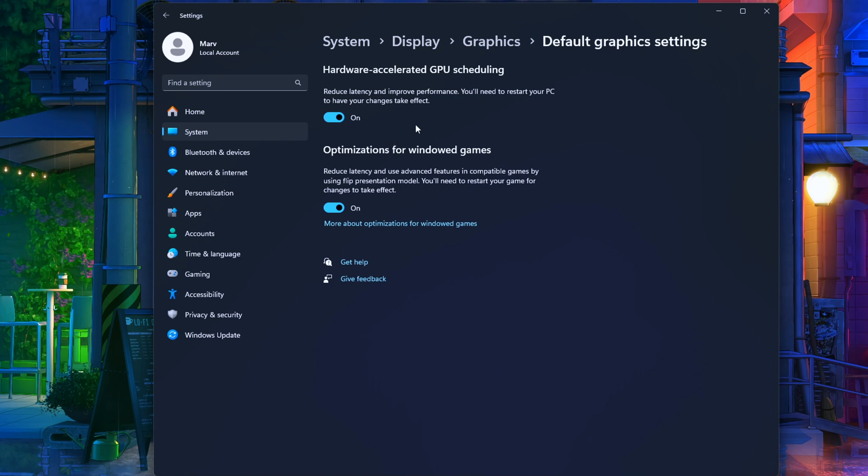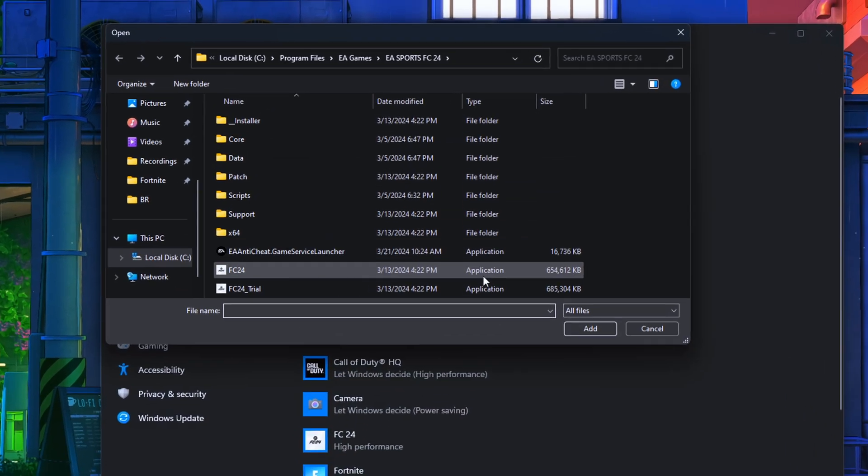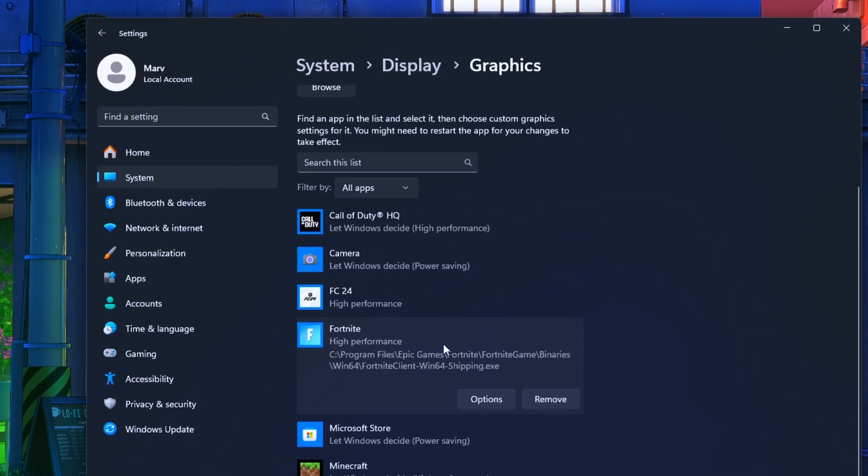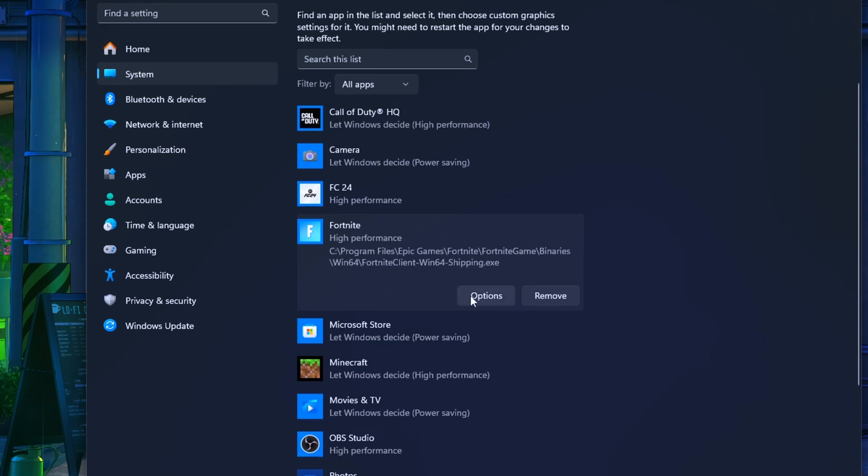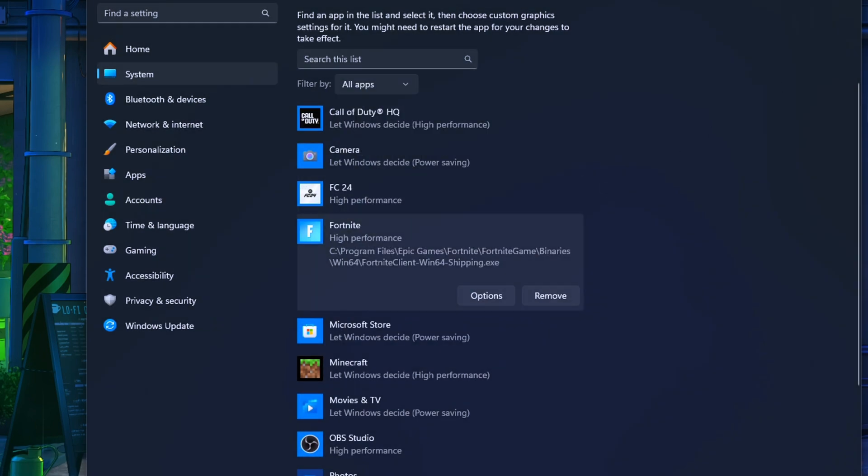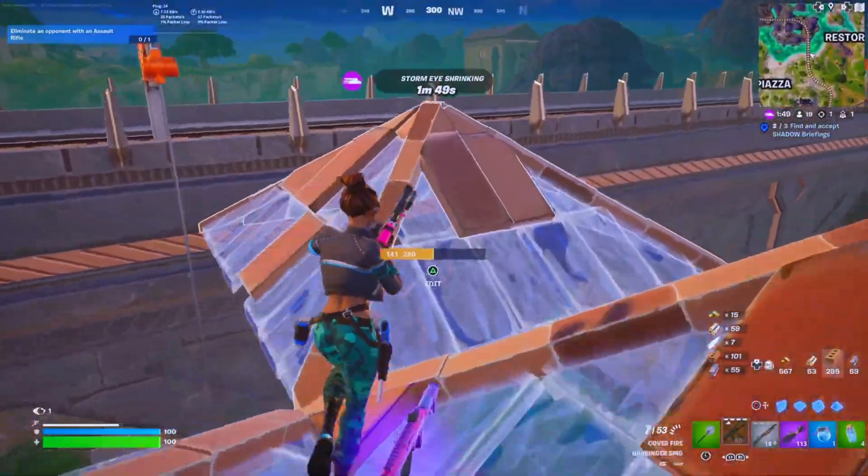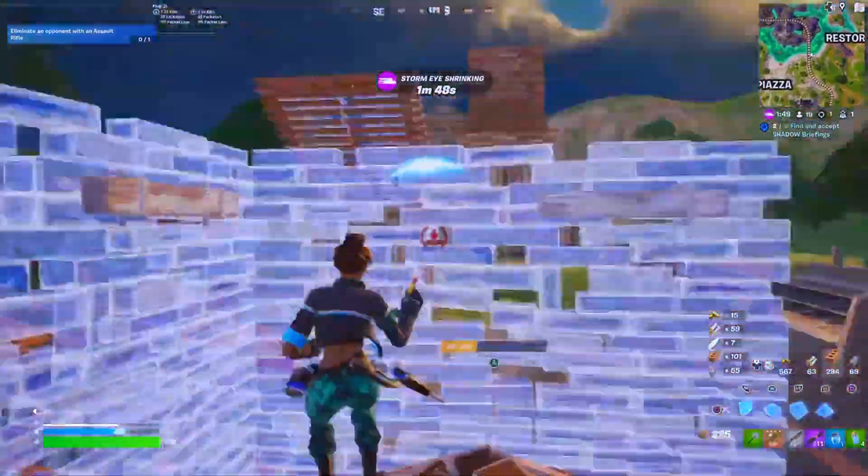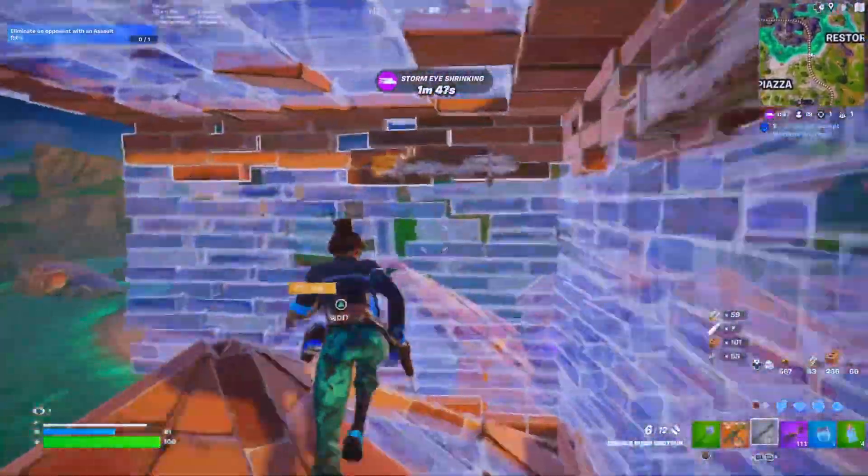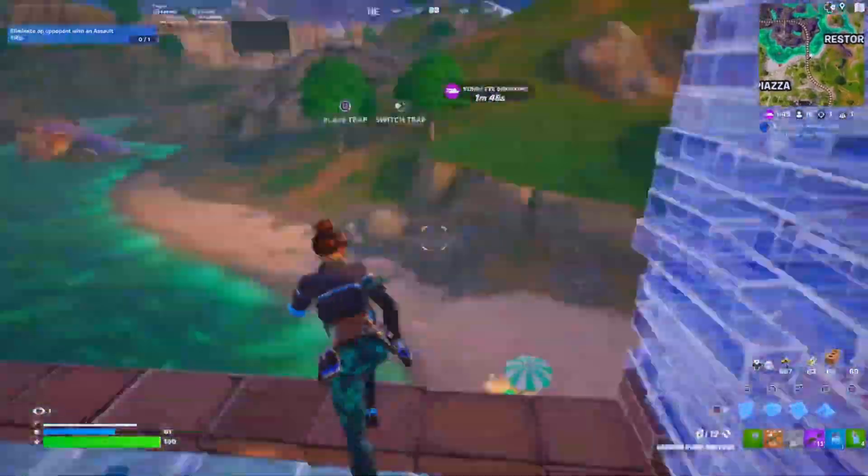Back in Graphics, hit Browse. Add Fortnite Win64 shipping.exe from the Fortnite folder, then choose High Performance and hit Save. Close that baby up and you're golden. Fam, get out there, slay those matches, and let me know how those FPS gains treat you.